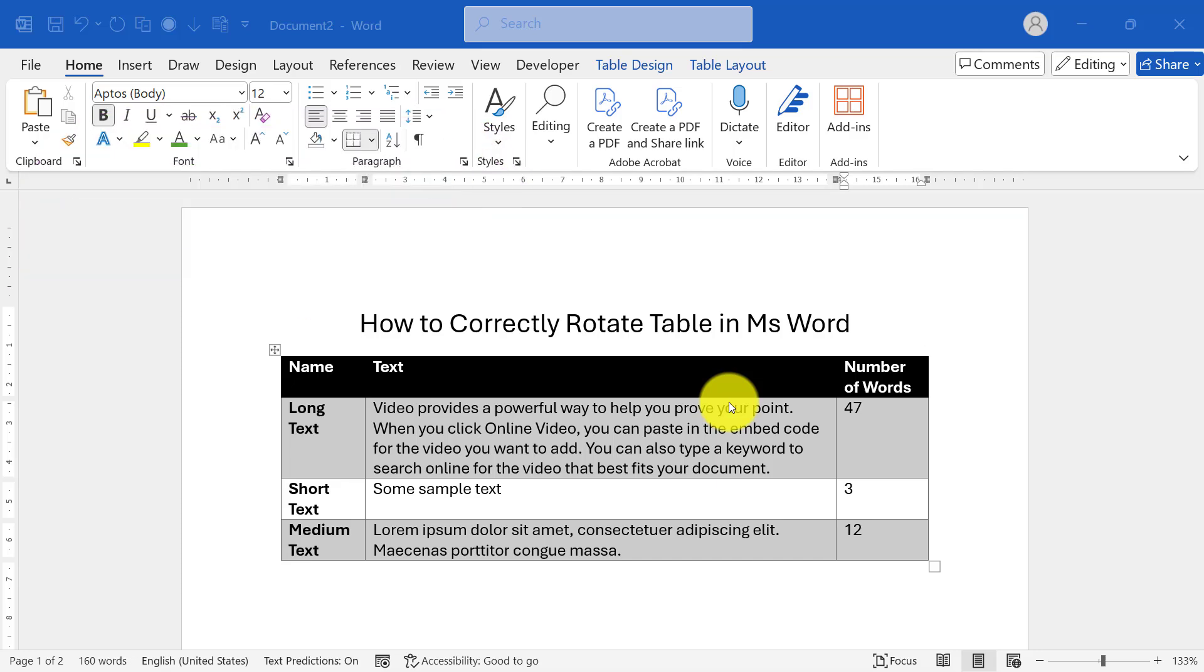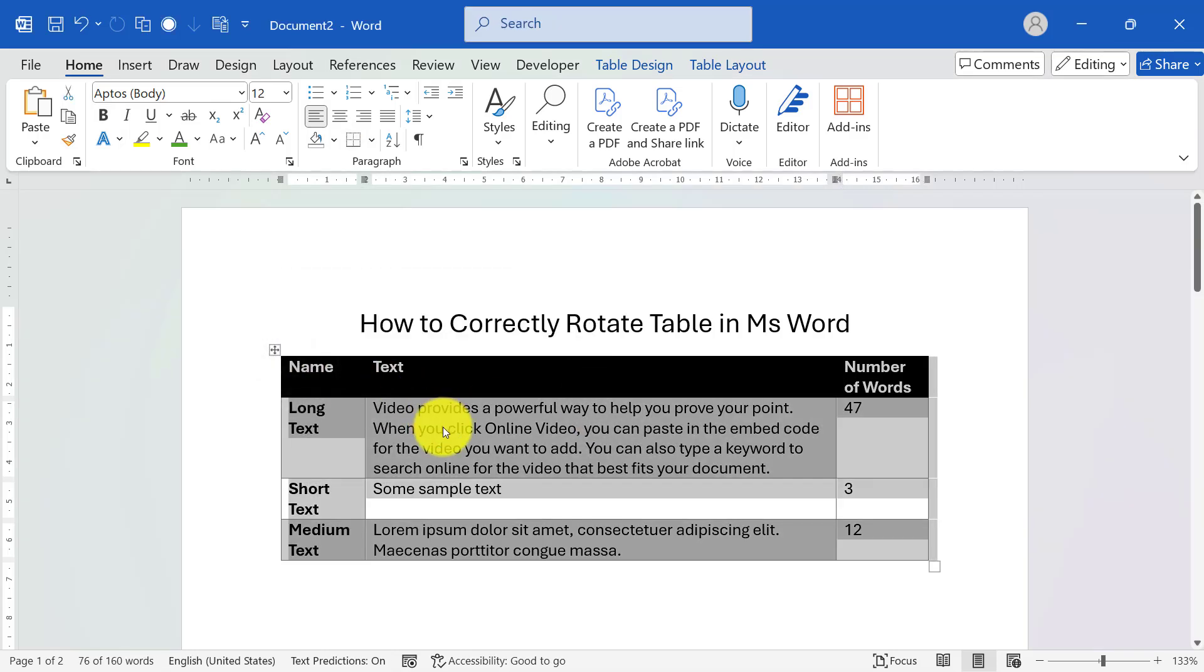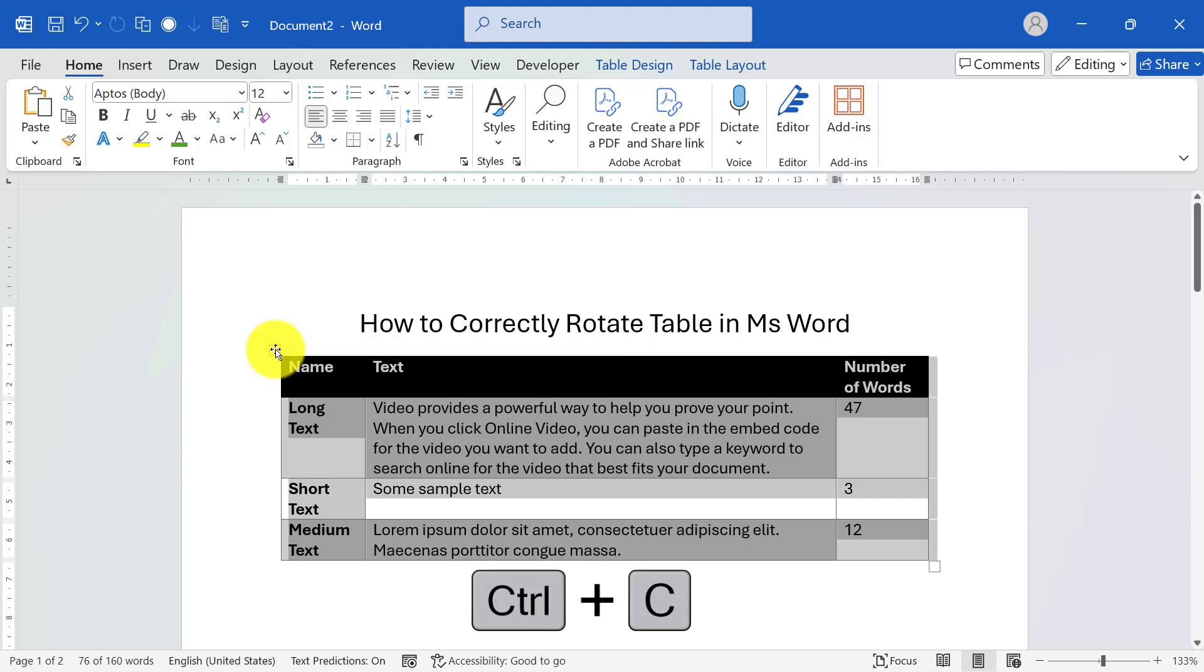Step 1: Select the table. Select the entire table by clicking the handle in the top left corner of the table. Copy it, Control plus C.